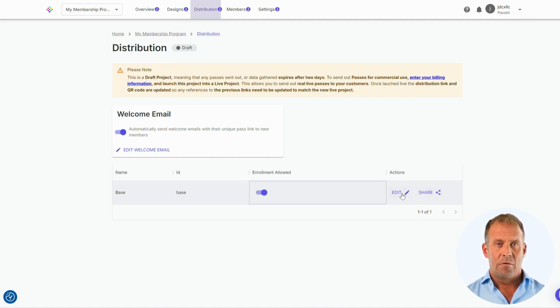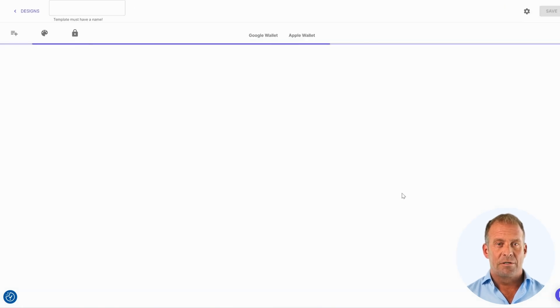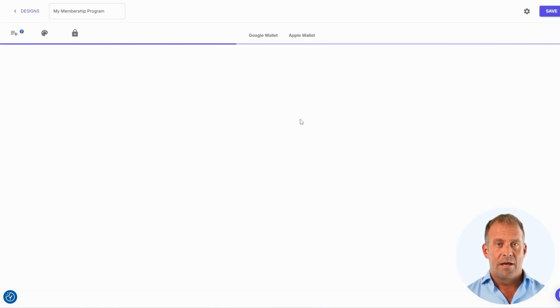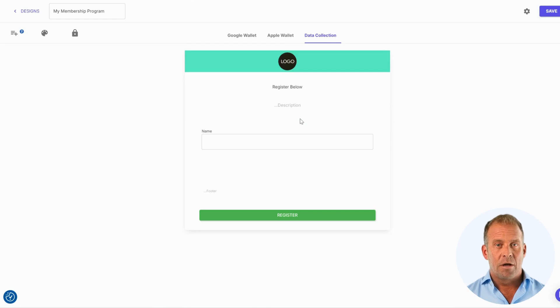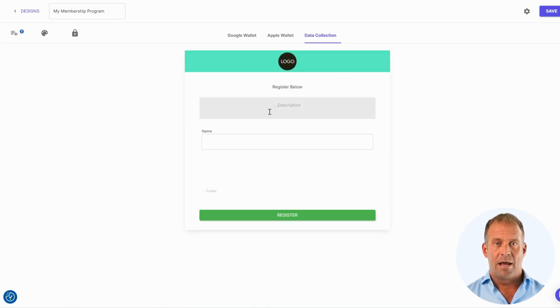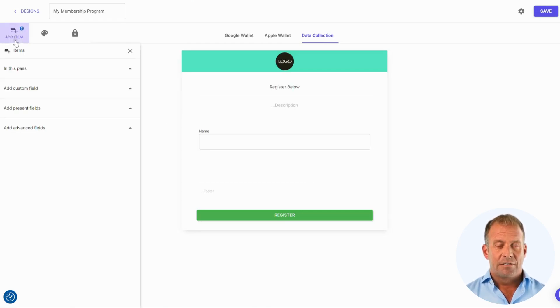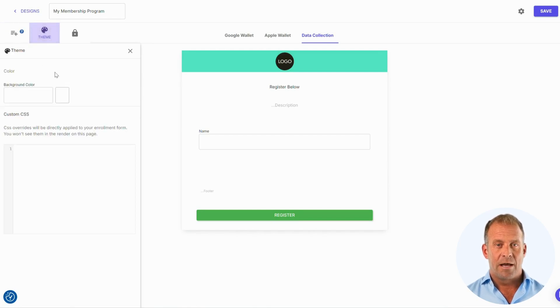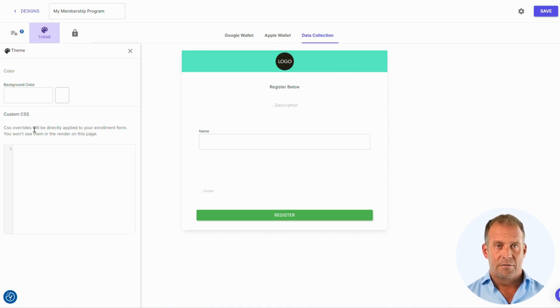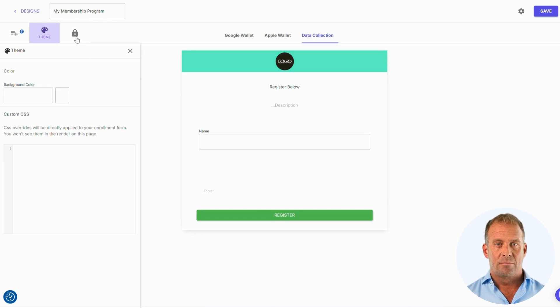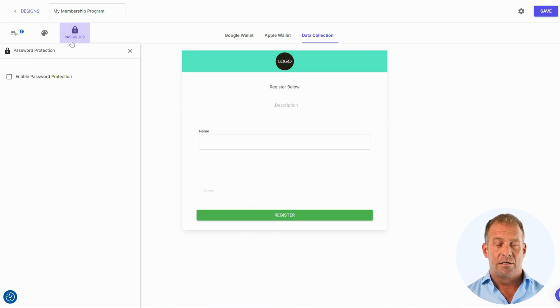If you press edit, you will be directed to a Distribution form editor. Here you can arrange your form with information that will be on the pass. The editor is similar to editing your pass. You will have options for items, color scheme design with custom CSS, and also a password protection if needed.